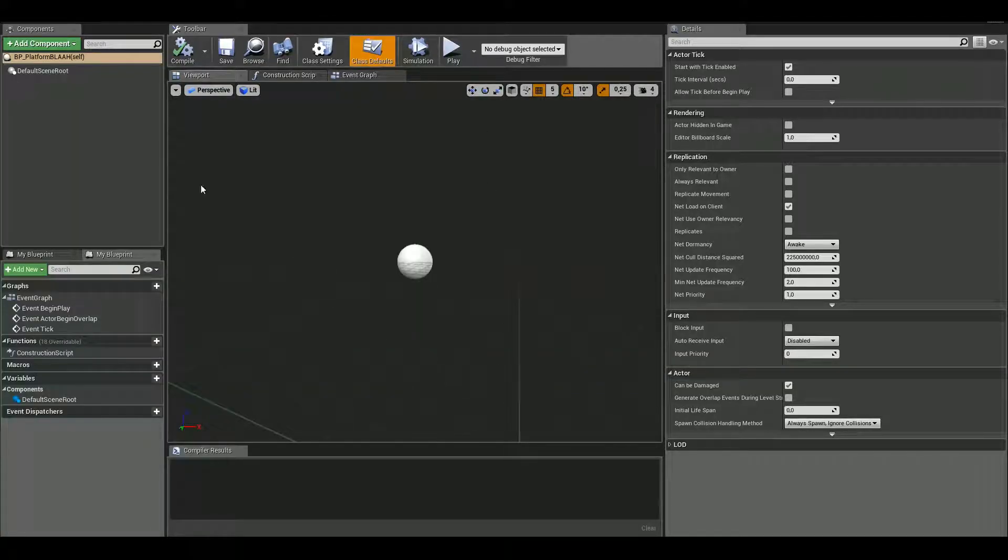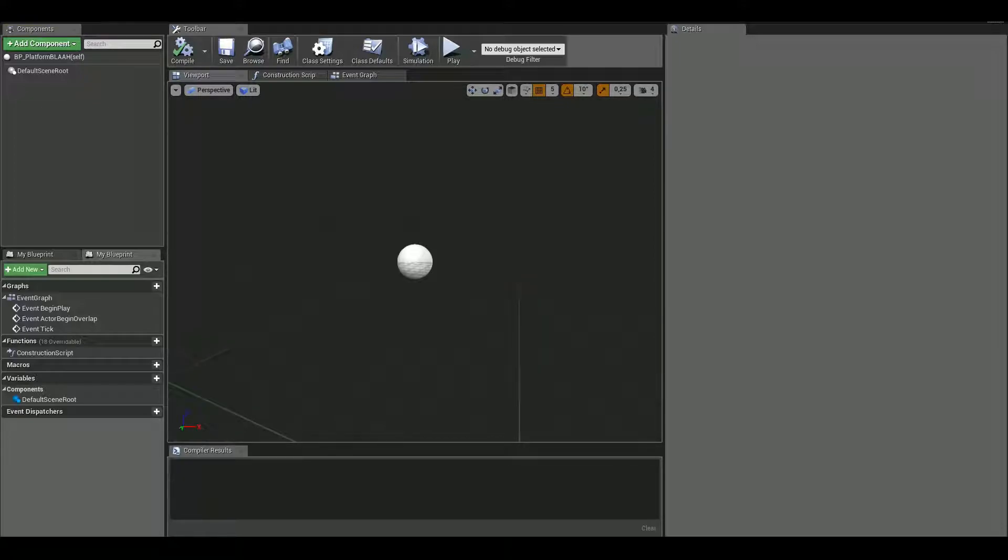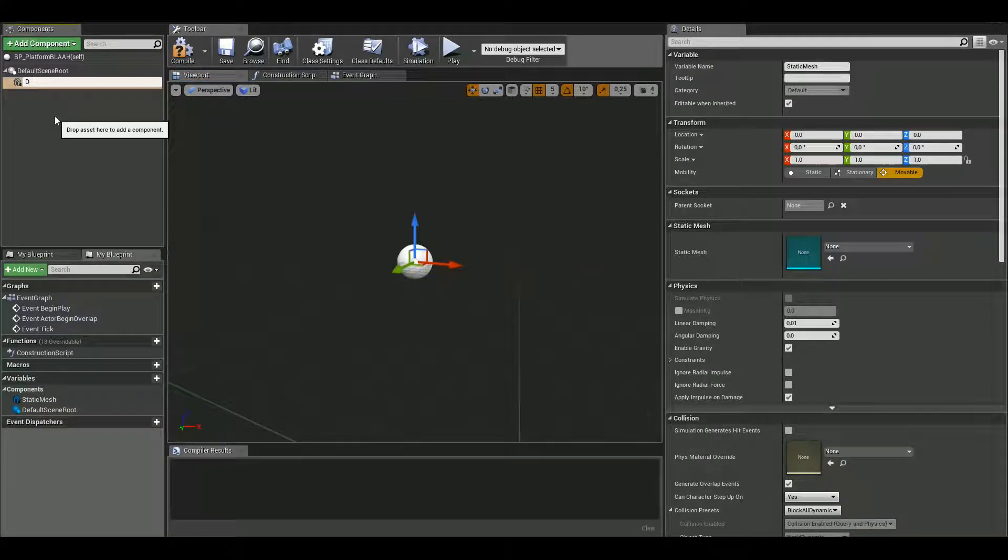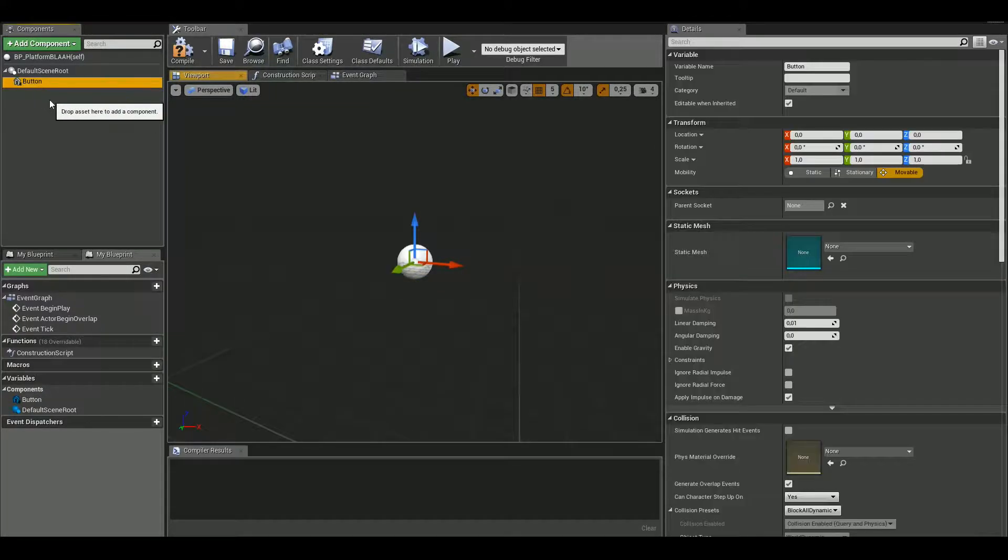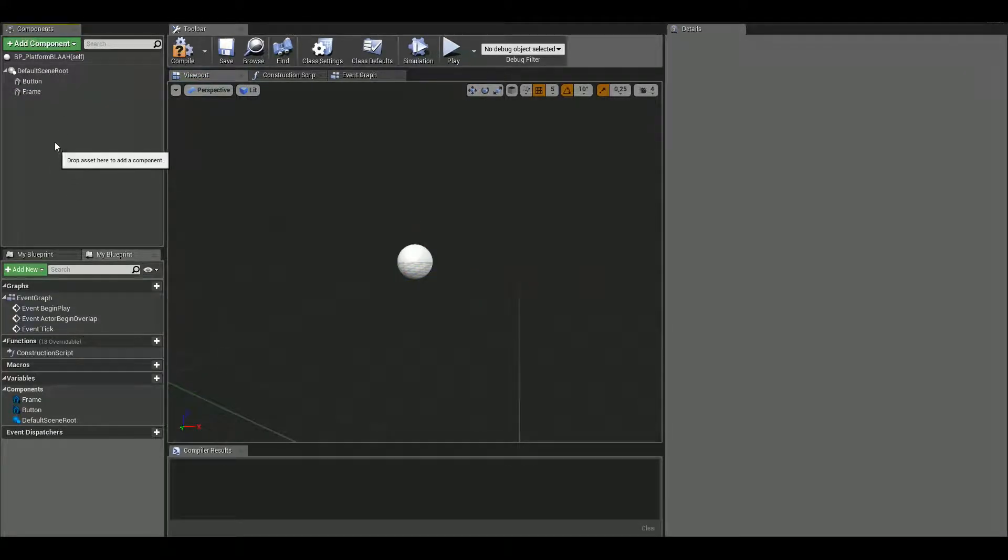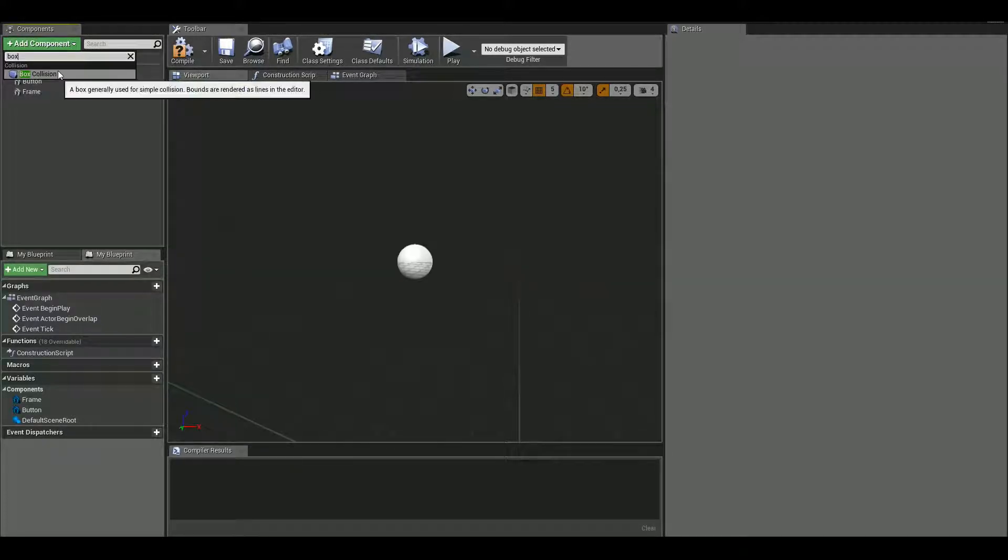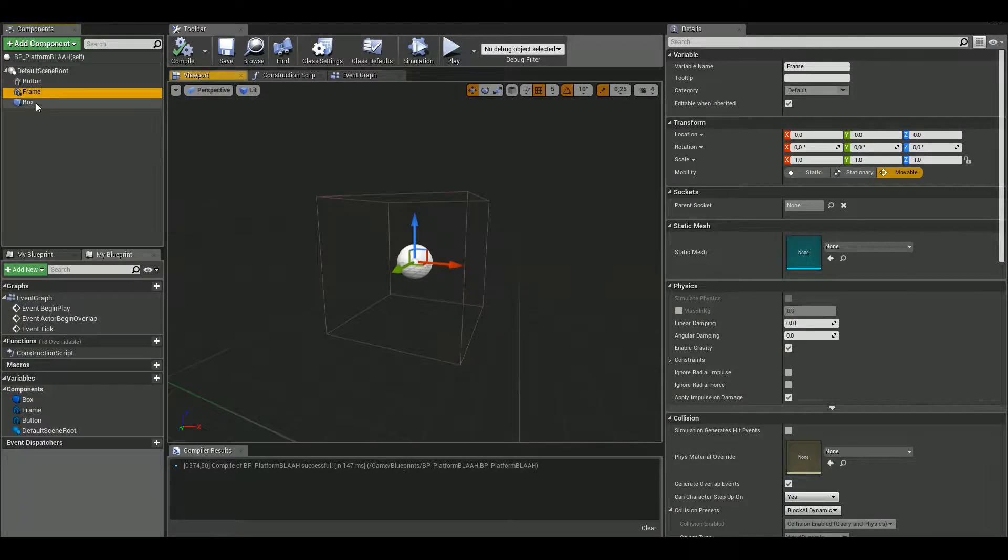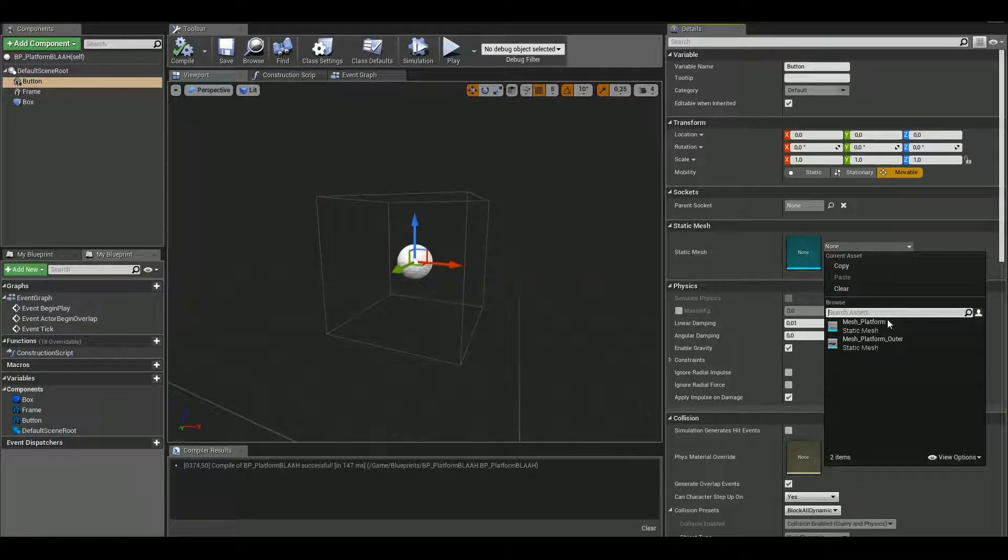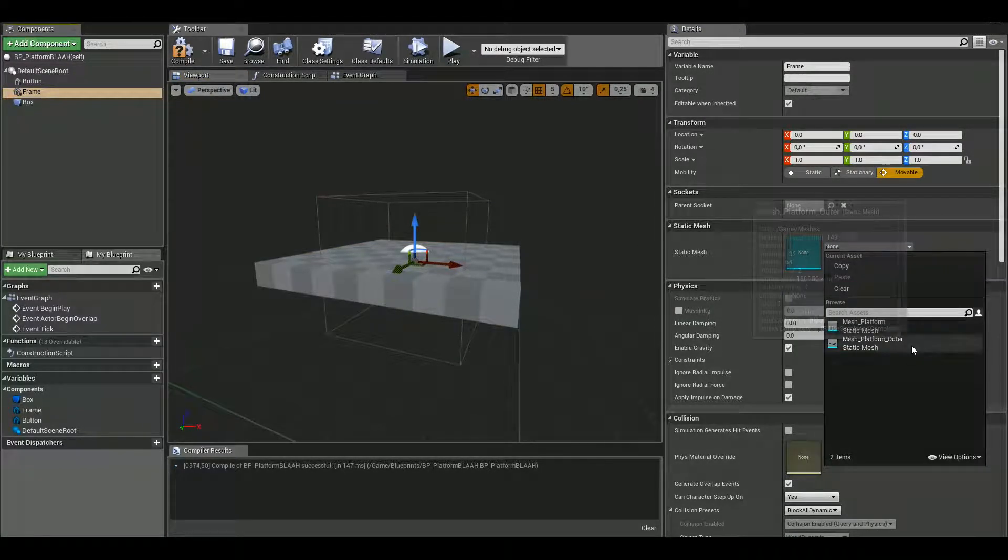So as for this, we need three components. There's two static meshes and one box collision. A static mesh, I'm gonna call this button. I'm gonna copy that and I'm gonna call it a frame, I suppose. Then I'm gonna create a box collision. I'm gonna just gonna set this up here. The button, I'm gonna use platform. And for frame, I'm gonna use outer.